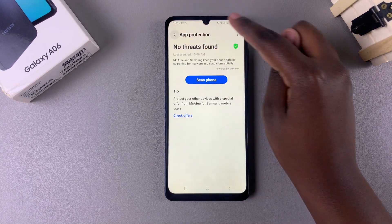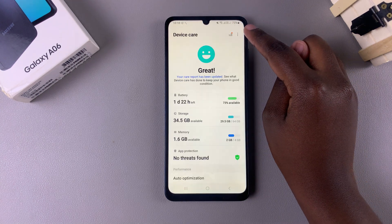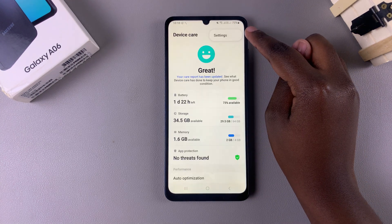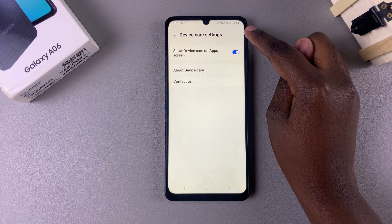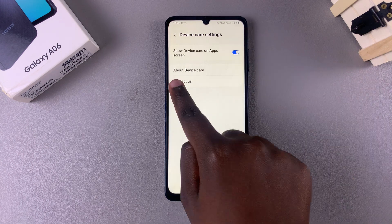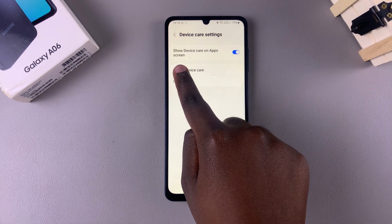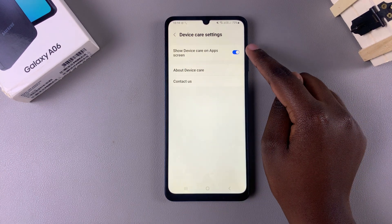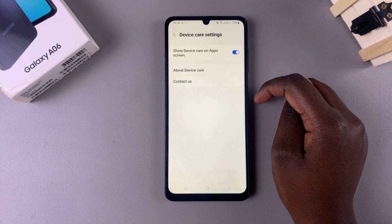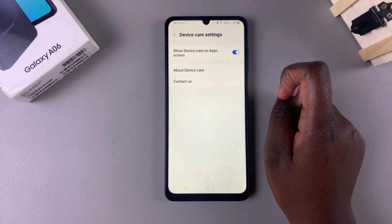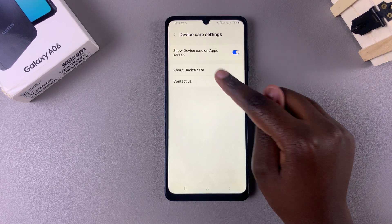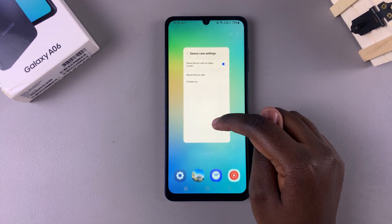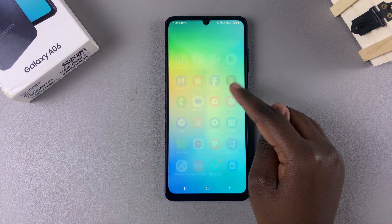From here, tap on the three dots in the top right corner and select settings. Under settings you should see the option 'show device care on app screen' with a toggle next to it. To remove it, simply tap on that toggle and it will be removed from your app screen.